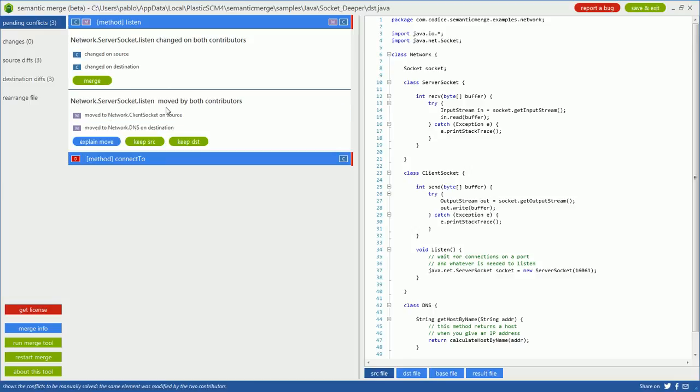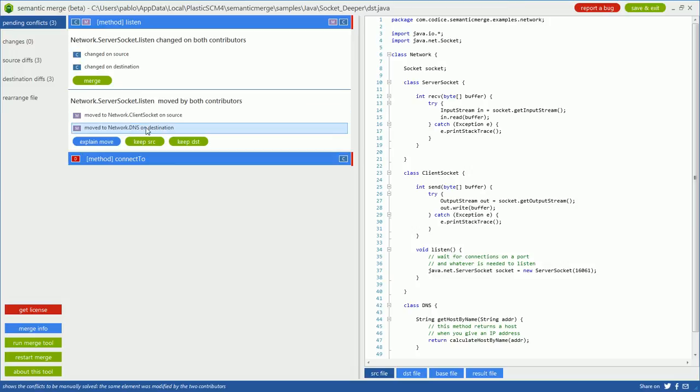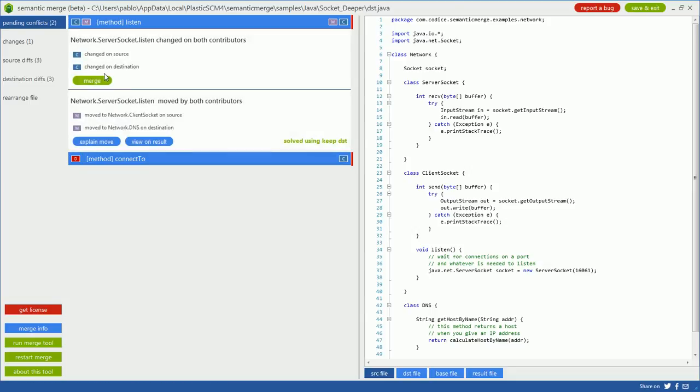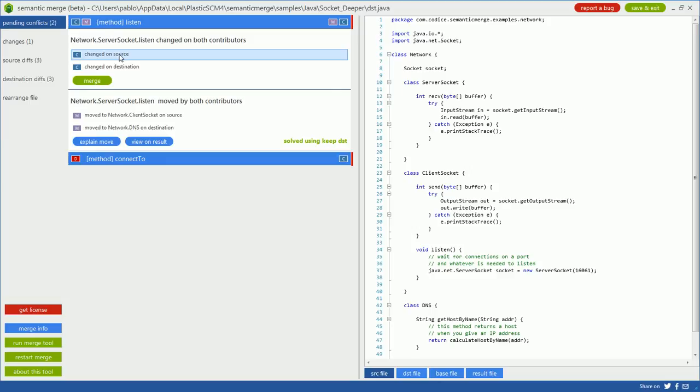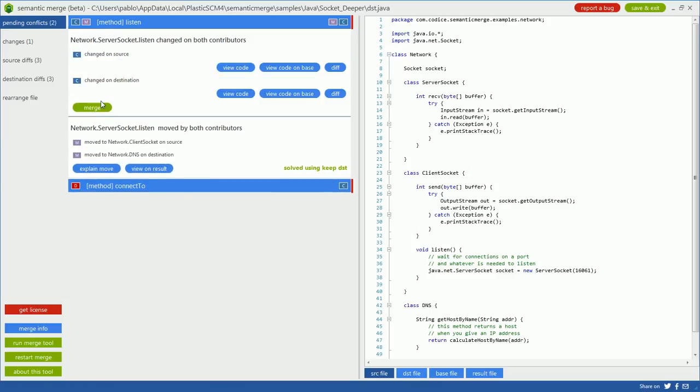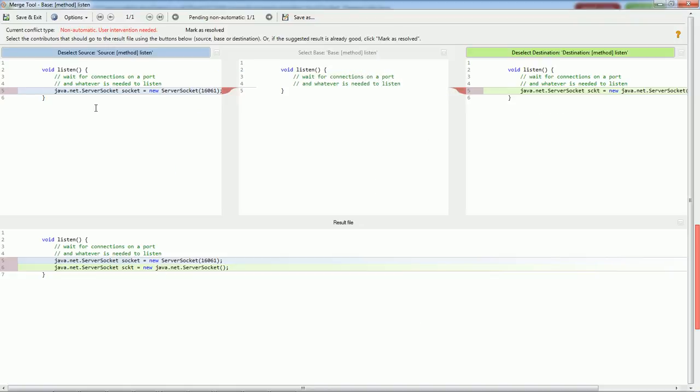One is the divergent move. It's been moved to client socket from server socket and also to DNS. So you have to decide which one you want. In my case, I'll keep it on the DNS class. And then I still have a change-change example. I can diff the code in both contributors or simply run the merge.